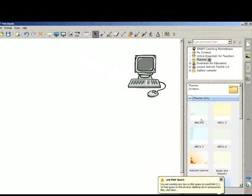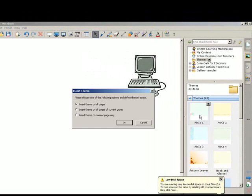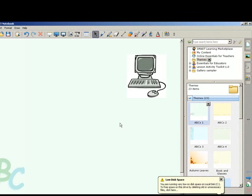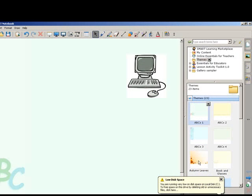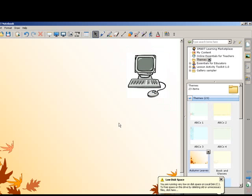You can just double click and insert image to all pages and you have a background. So you just select whatever you want or let's do this one here and you have different background.